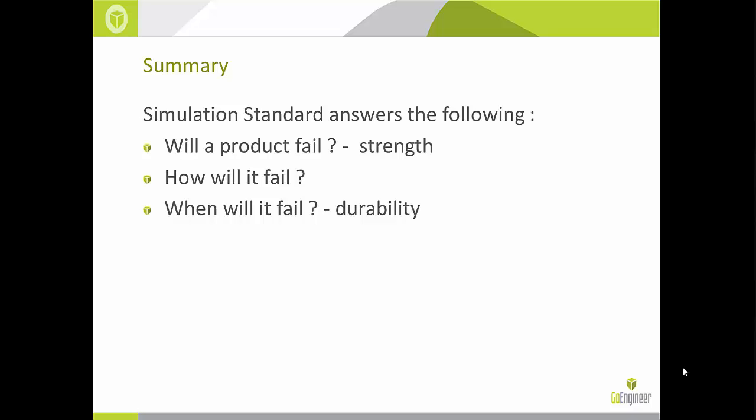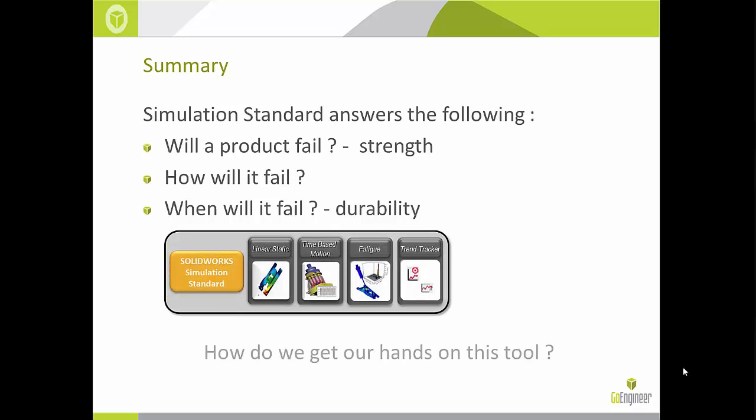To summarize: we've used tools available in SOLIDWORKS Simulation Standard to answer essential product design questions — will a product fail (strength), how will it fail, and when will it fail (durability across multiple loading cycles). The Linear Static, Fatigue, and Trend Tracker tools were used to answer these questions. The Time-Based Motion tool, although not used today, is generally used for studying mechanical motion of assembly components under forces, velocity, and acceleration inputs — for example, finding the maximum range of motion of the steering assembly, reaction forces in joints, and path traced by the tie rod.